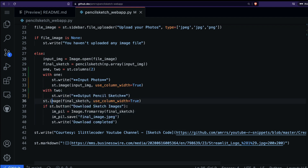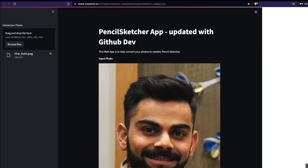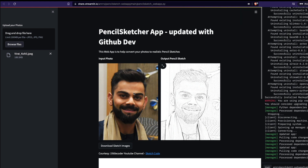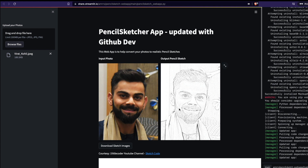This is how we show columns. I'll commit it with the message 'columns added' and publish it, then go back to the app. By this time it should start updating because it's pulling the code from GitHub. You can see we now have two columns — the left column shows the original uploaded image and the right column shows the pencil sketch output.